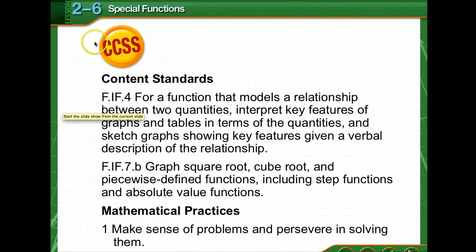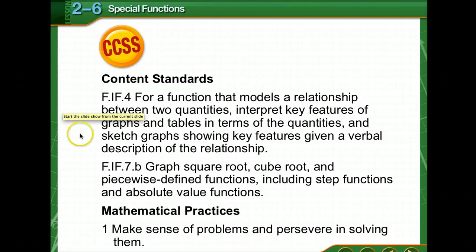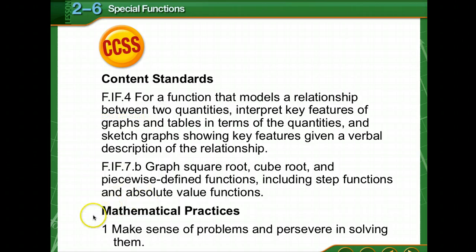Today our lesson is on special functions, Chapter 2, Lesson 6. We've got our content standards with functions, and we're graphing square roots, piecewise defined functions, step functions, and absolute value functions.